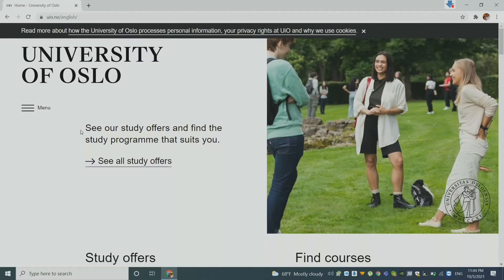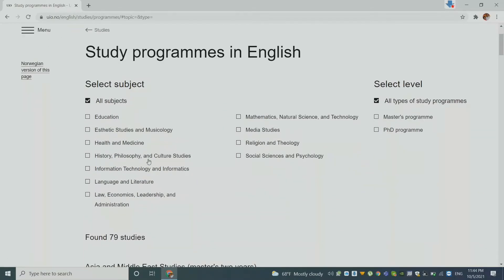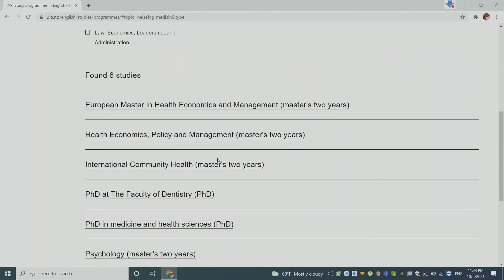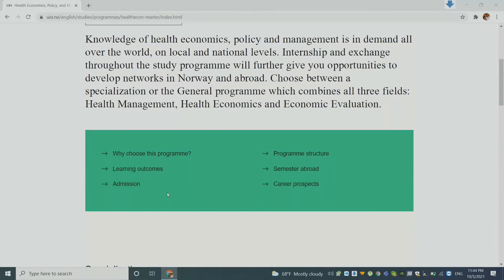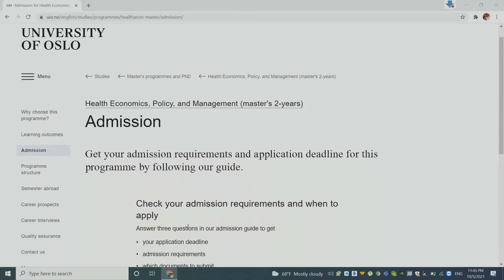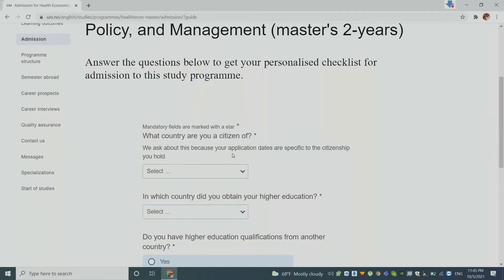So let us look at any course for international students that we can apply. Let us take any course — for example, Heart and Medicine as an example. We will take any international course here. And then let us look for the deadline. Here we go to admission, and then we have to fill this form. This is a master's program, which is two years. Unfortunately, you have to fill in this form before you can get to the application form.